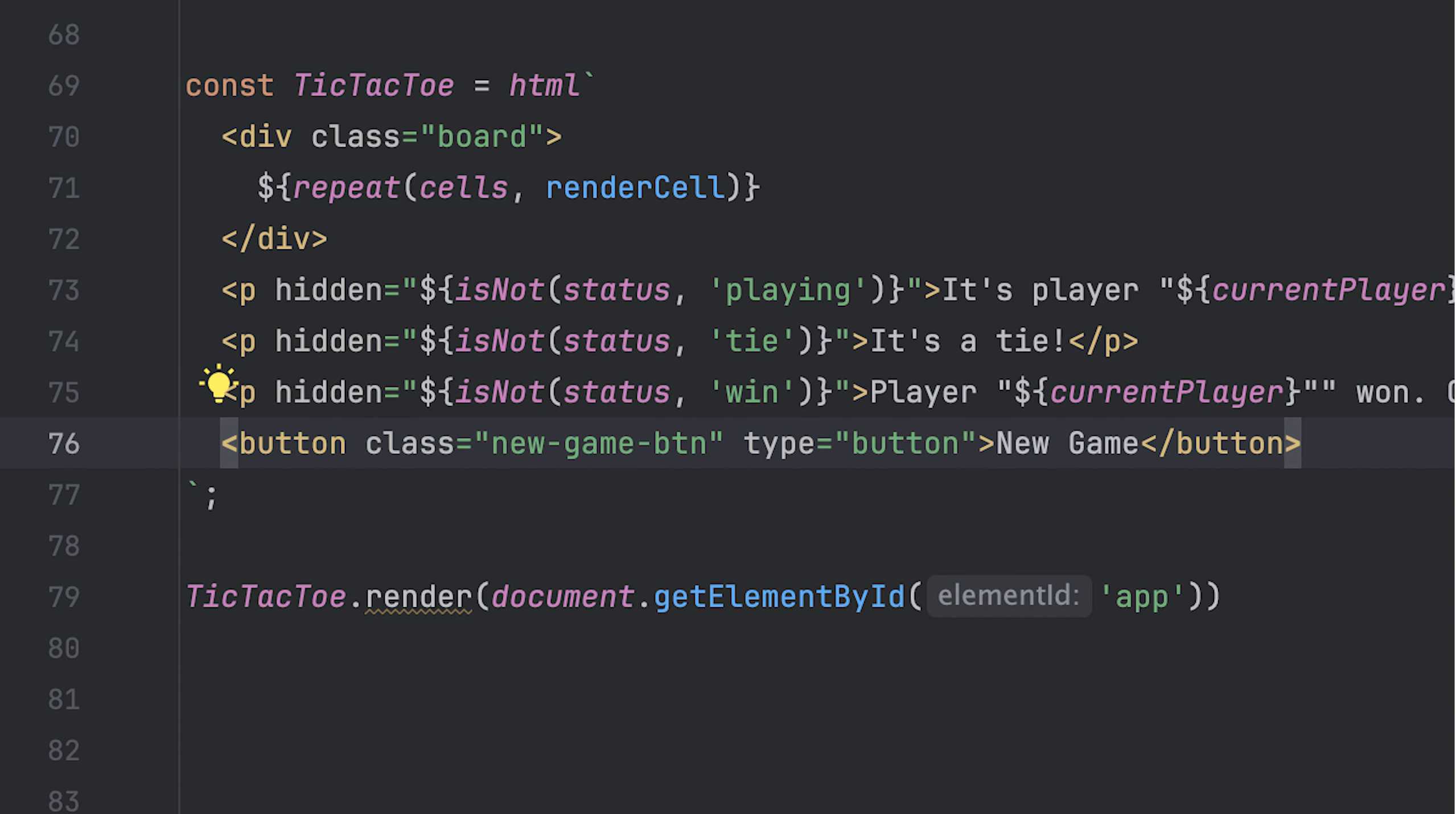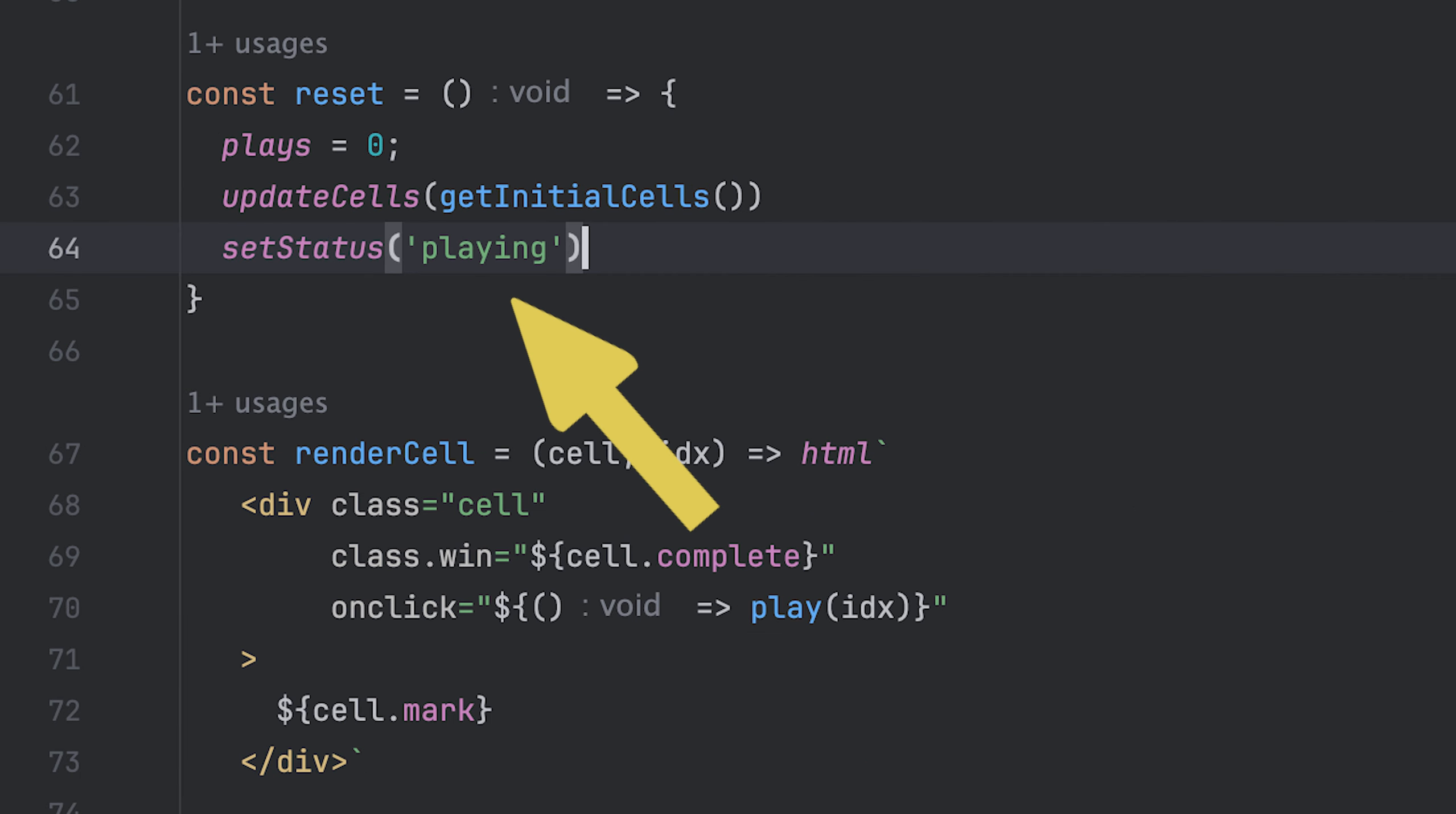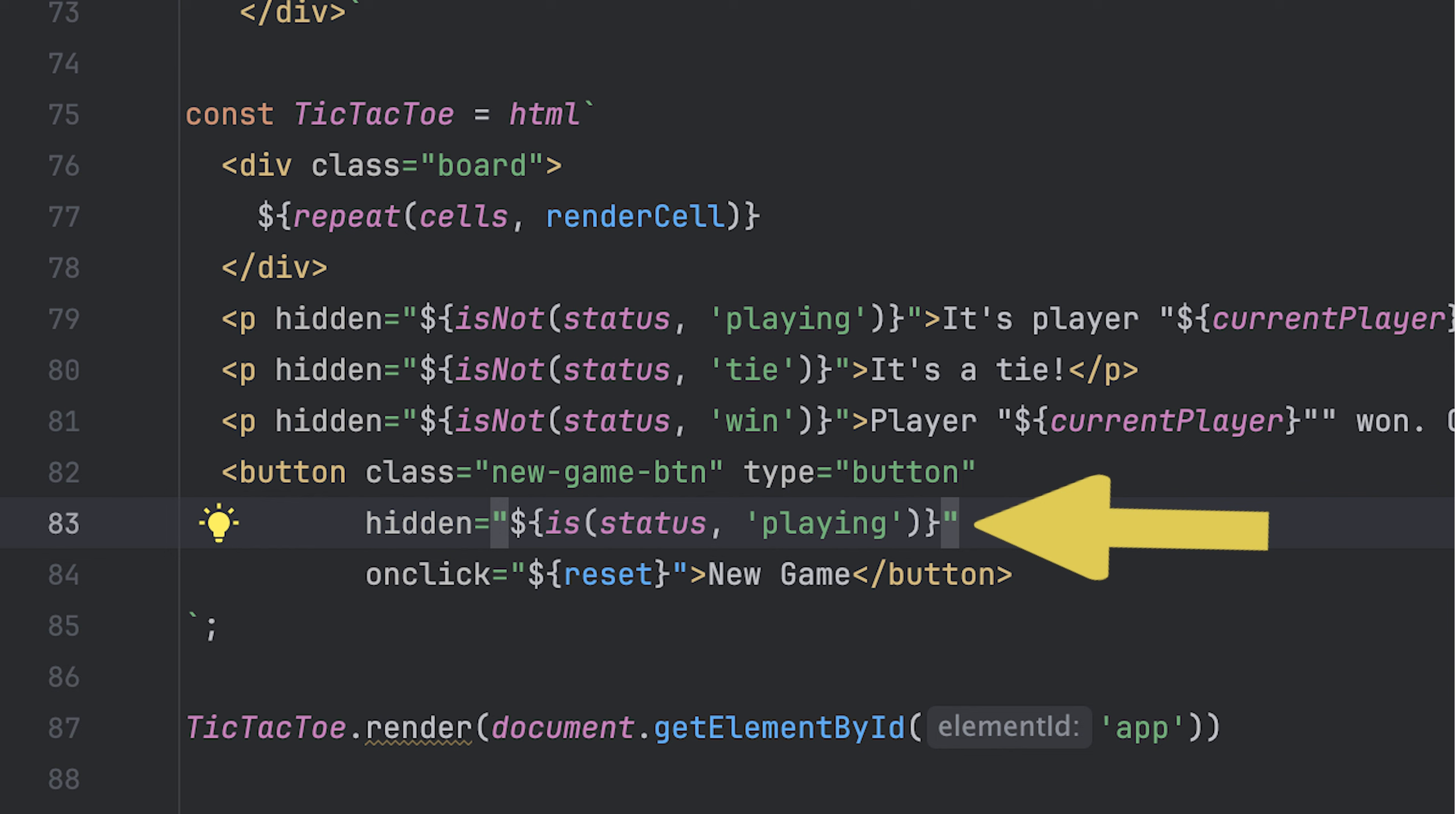Finally, I'll add a reset button to start a new game. And I'll add a click event to call the reset function here. And all it does is set the number of plays back to zero, update cells with initial cells array, and set the status back to playing. I'll also hide the button if the status is of playing.